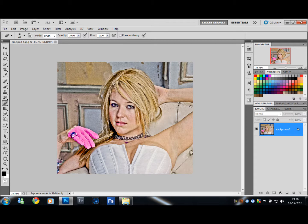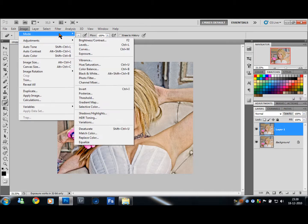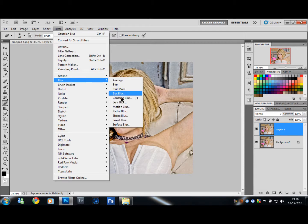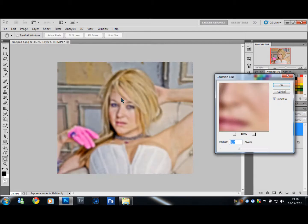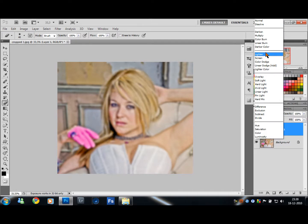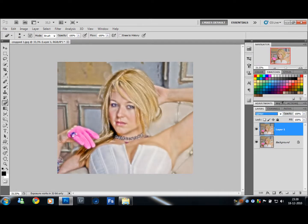A neat little trick I like is to duplicate this layer — Control J. Then add some Gaussian blur, around 10%, and click OK. Then set the Blend Mode to Lighten.